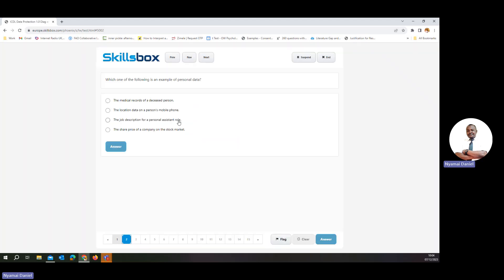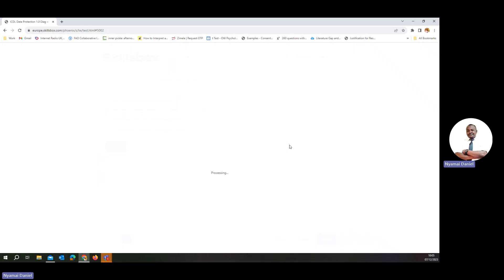Which one of the following is an example of personal data? Personal data is data that can be used to track back any living person. Location data on your mobile phone can be termed as personal data, as it uniquely identifies your current location.